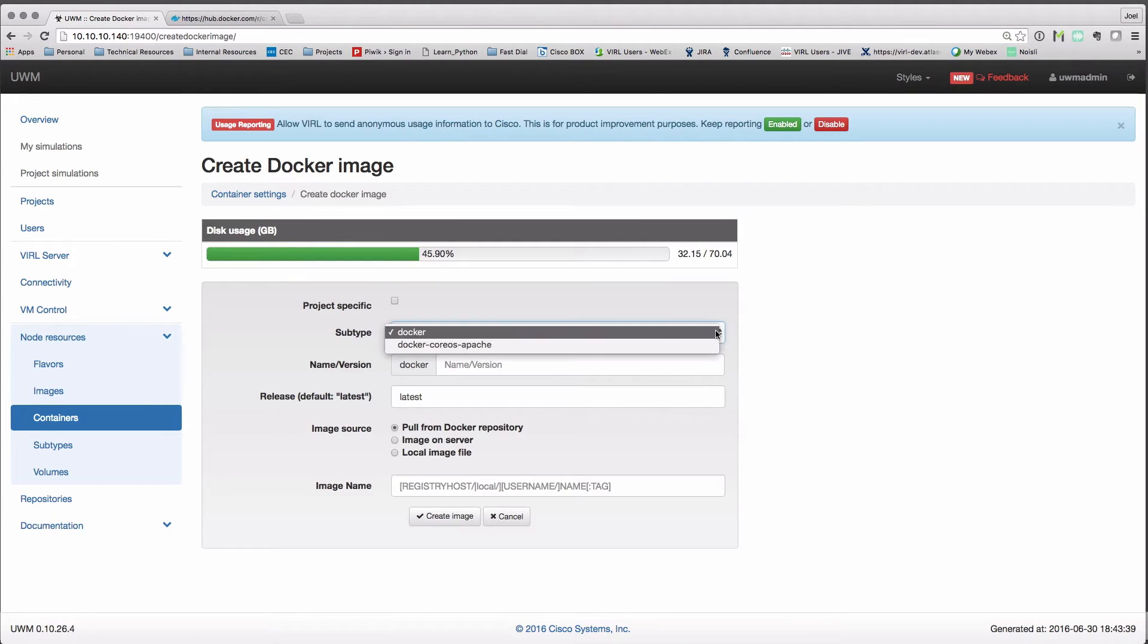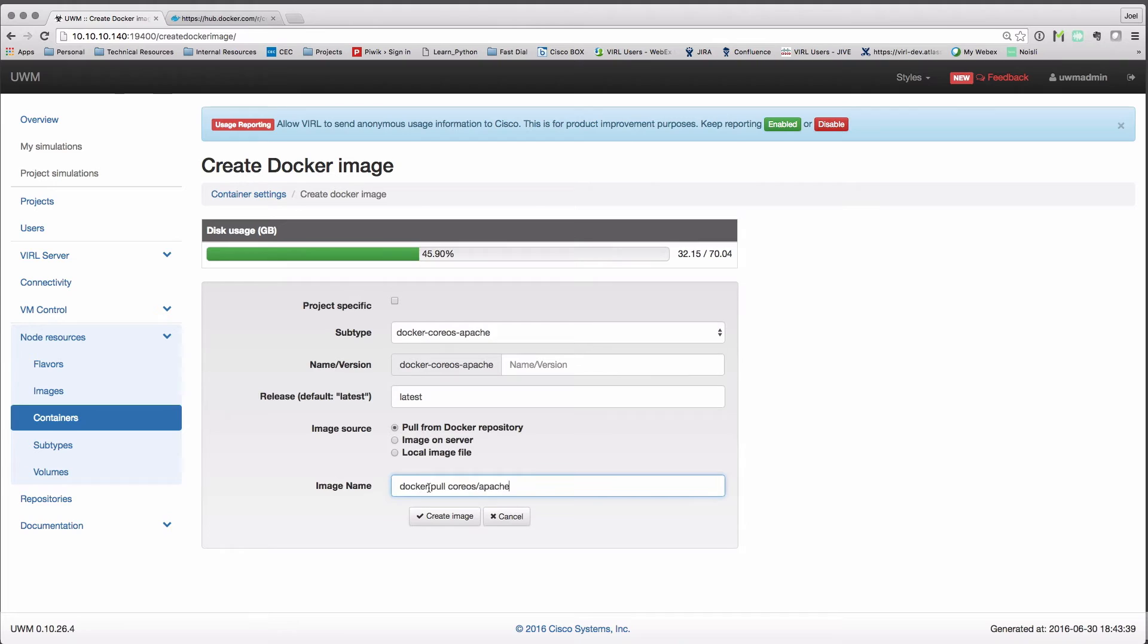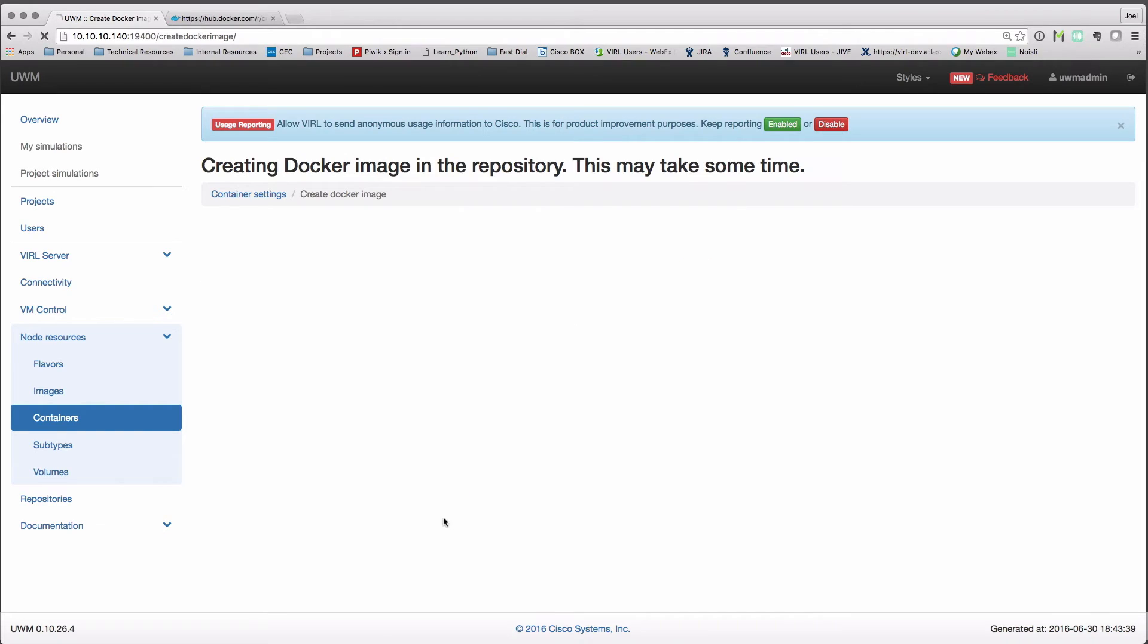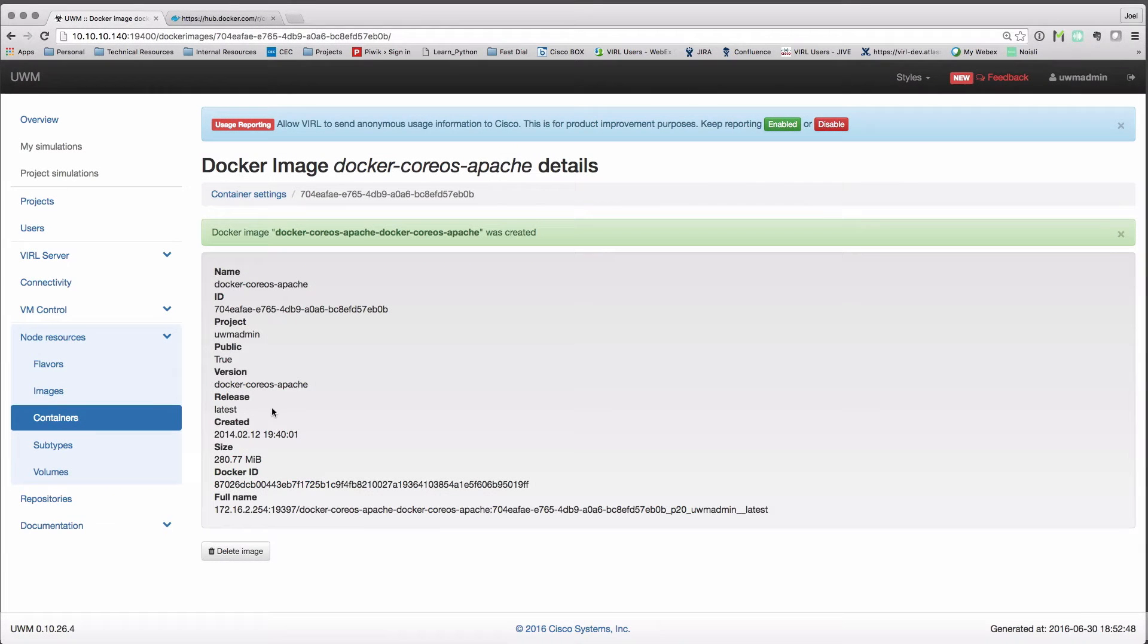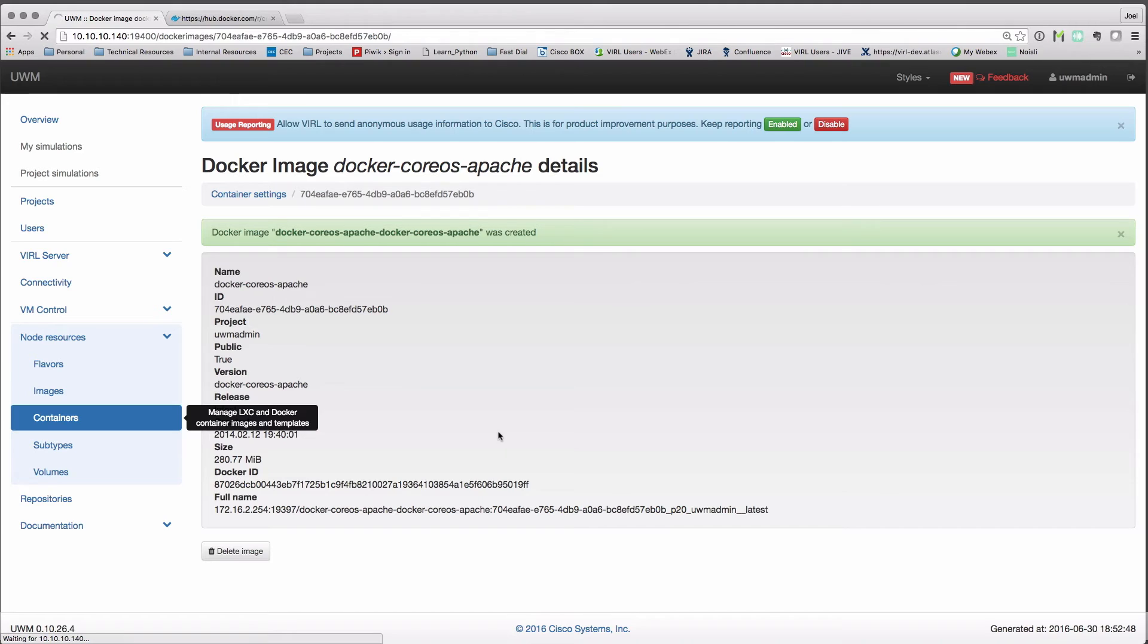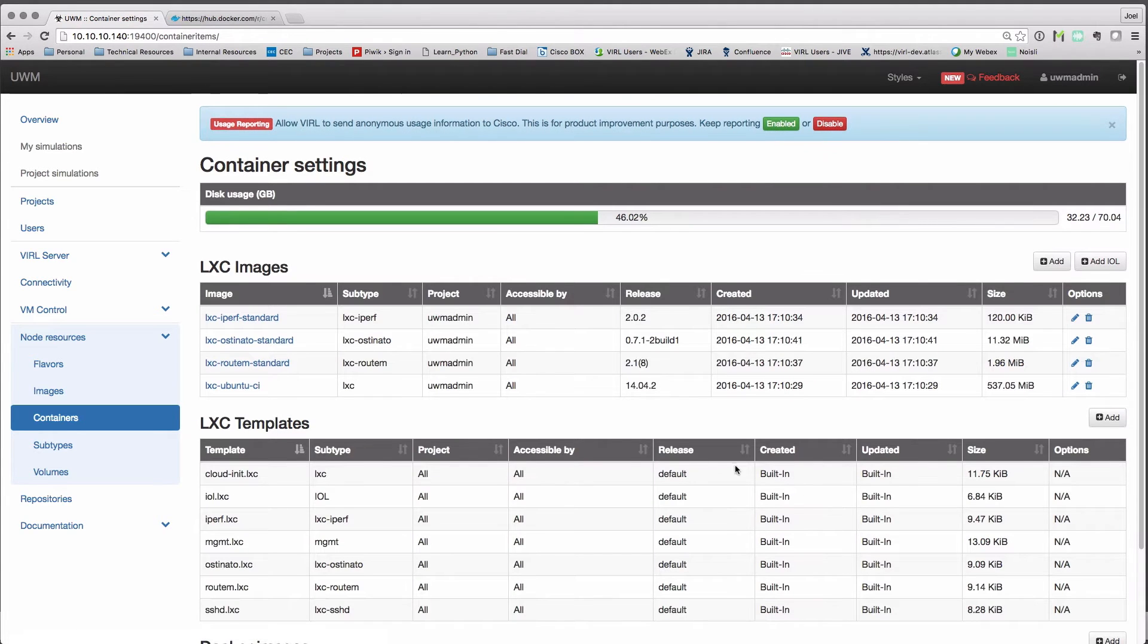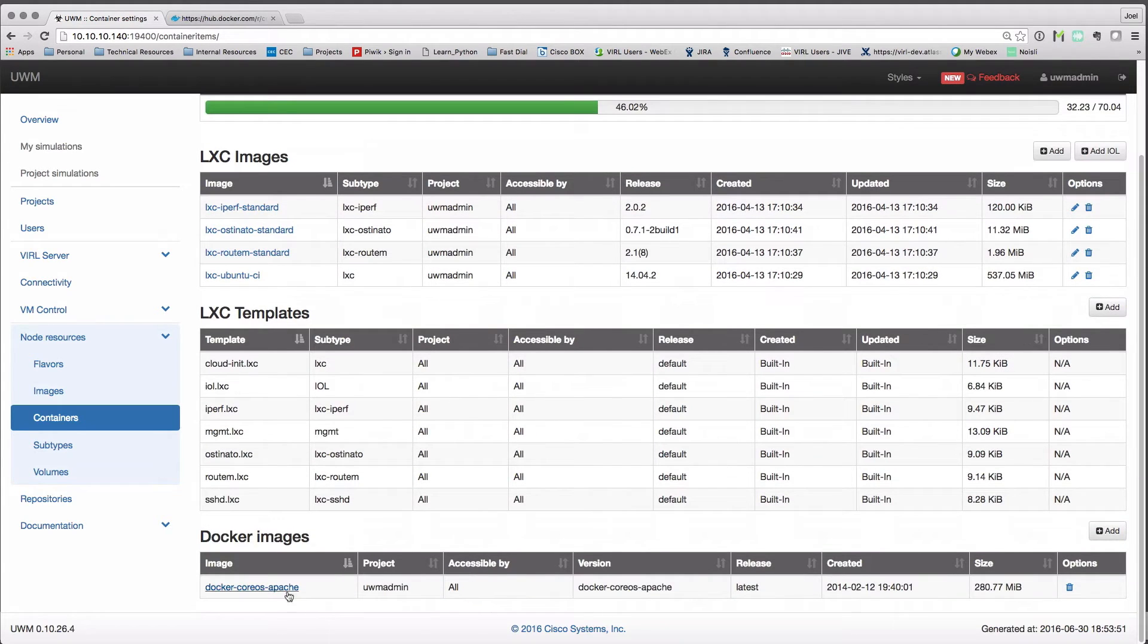Now I'm going to set my subtype to the newly created custom template CoreOS Apache, and I'm going to paste in that command. The piece we need is just the CoreOS/Apache. We press create. This is now going to download the content. This can take some time. Here we can see it's downloaded and we can see the size of 280 meg. So that container image is now loaded and we can see it's present in the list.